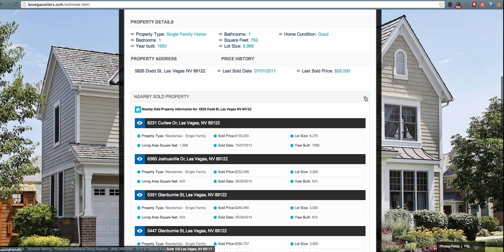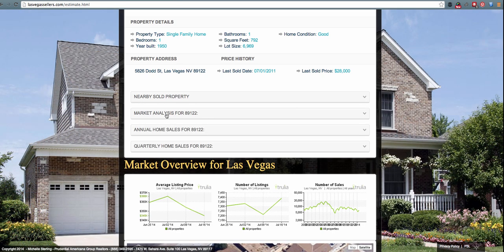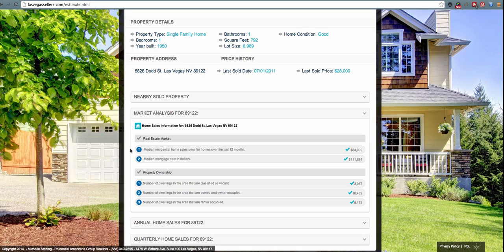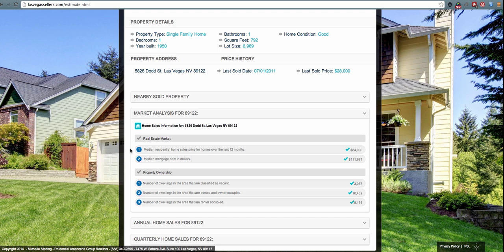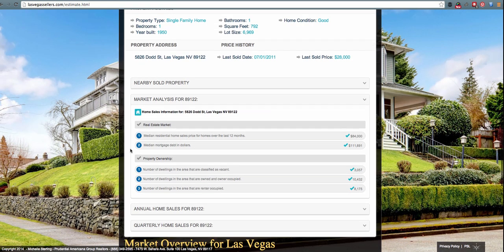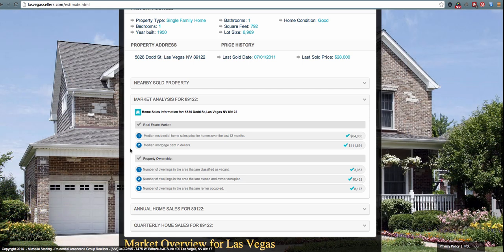This information is customizable in the back end of your Prime Seller Leads website. The next section is the market analysis for the specific zip code that lead looked for. They can see the median residential home sale prices for homes over the last 12 months, the median mortgage debt in dollars, the number of dwellings in the area that are classified as vacant, the number that are owned and owner-occupied, and the number that are renter-occupied.